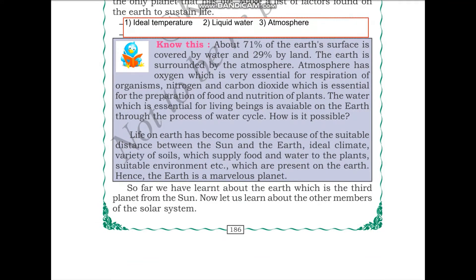About 71% of the earth's surface is covered by water and 29% by land. The earth is surrounded by the atmosphere, which has oxygen essential for respiration of organisms, as well as nitrogen and carbon dioxide, which are essential for the preparation of food and nutrition of plants.